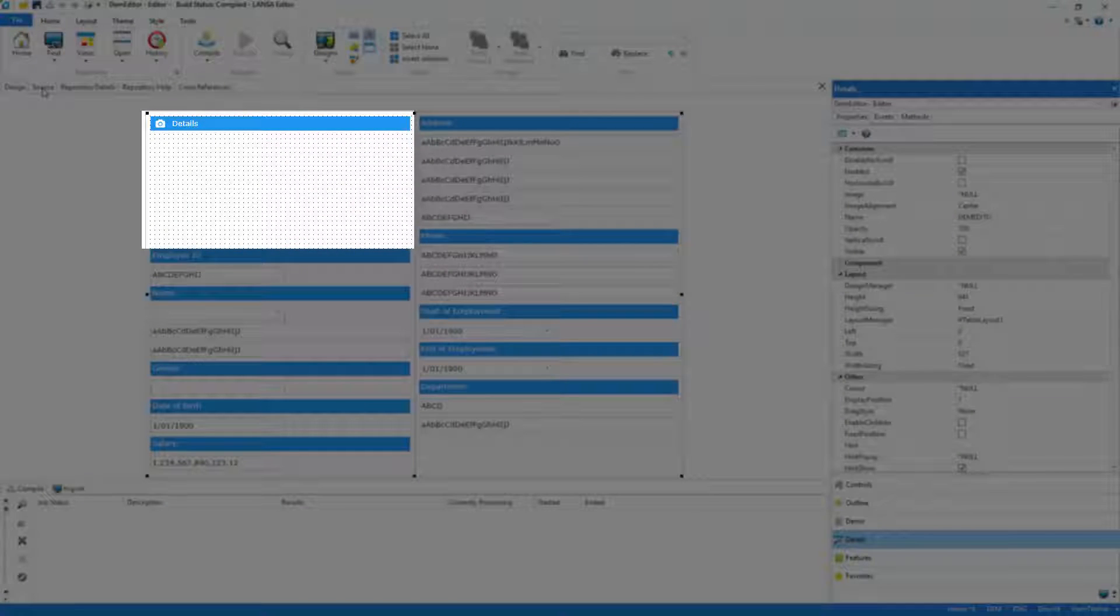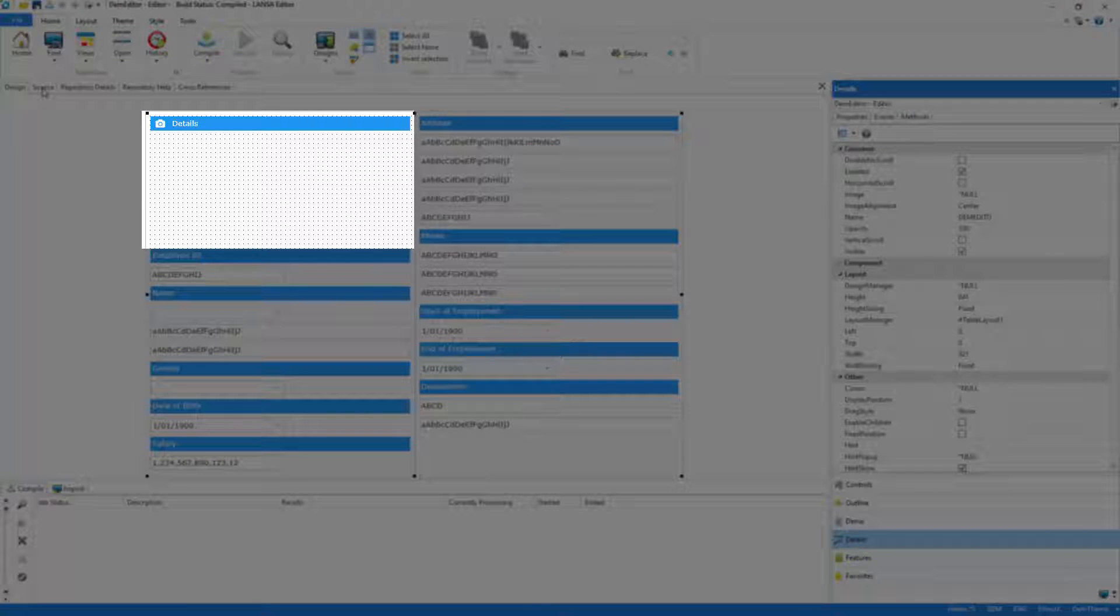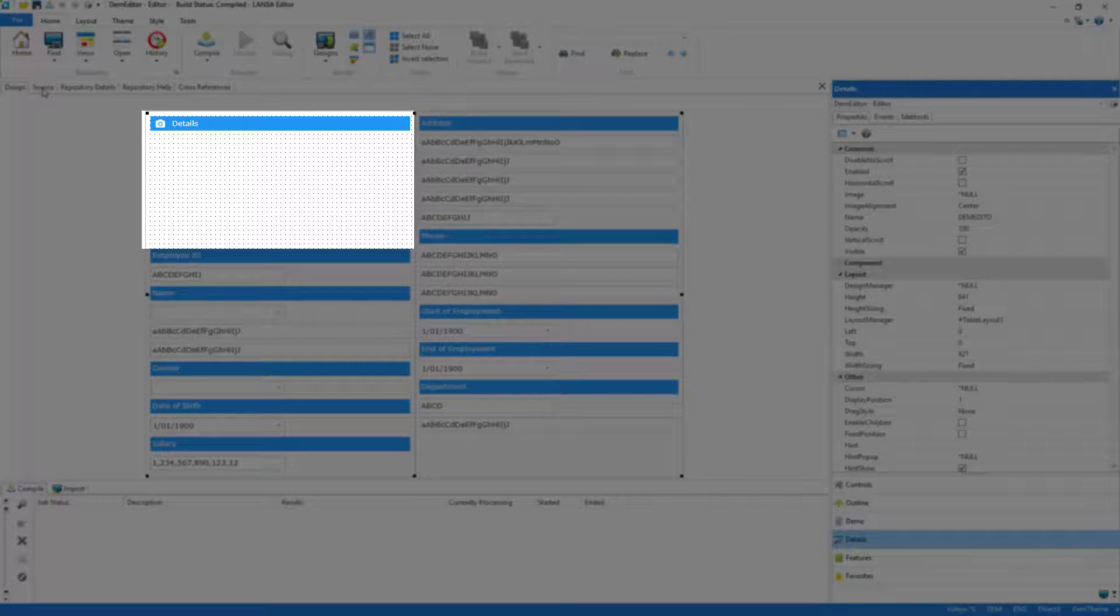I'll now go through much the same process with an image control, positioning it just below the file picker.